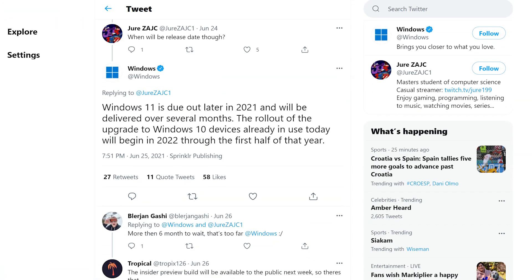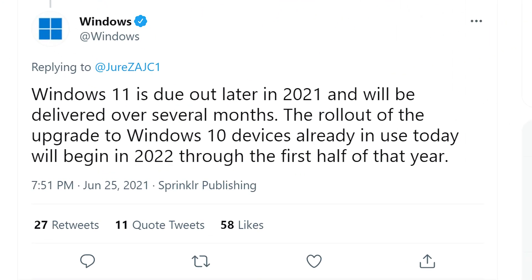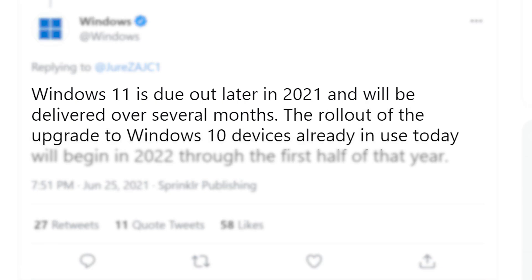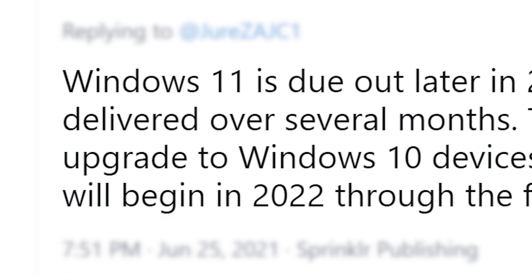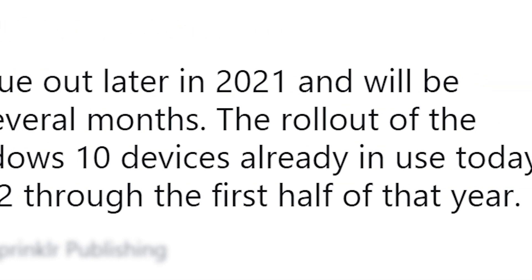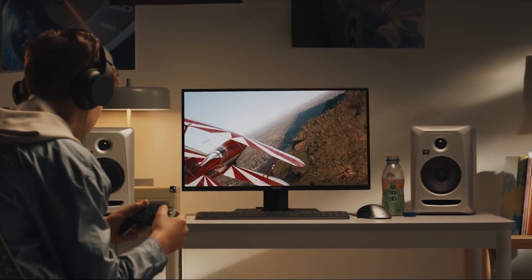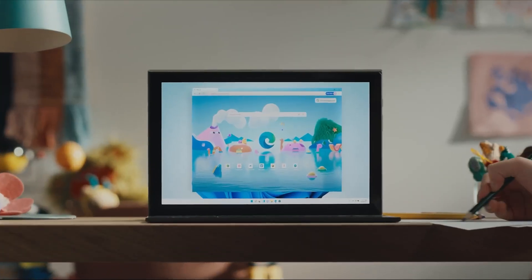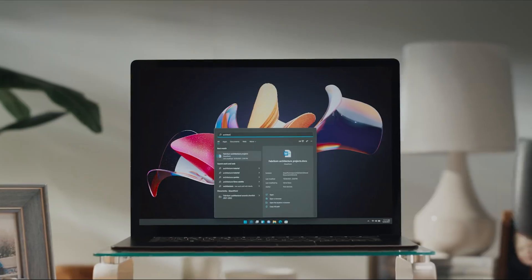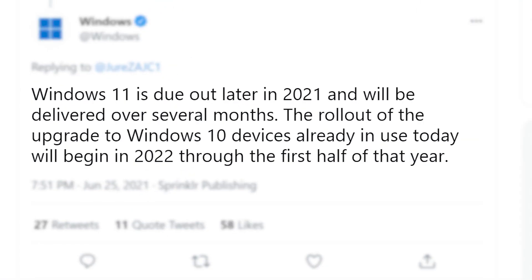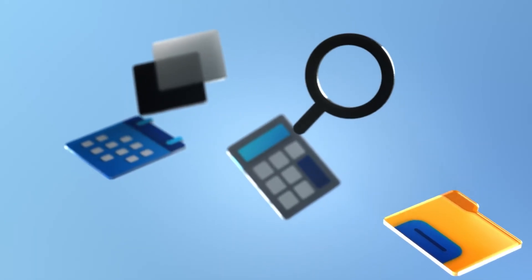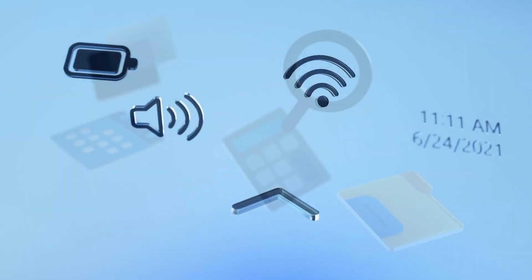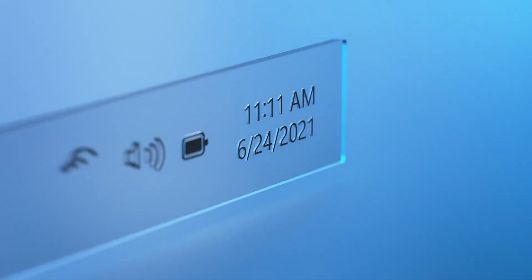According to a tweet from Windows' official account, Windows 11 is coming later this year, but the actual upgrade from Windows 10 rollout won't start until 2022 through the first half of the year. Basically, the OS will begin selling this year along with new PCs and laptops, but the free upgrade won't happen until next year. I guess that's not bad considering it is free, but that's still quite a bummer.